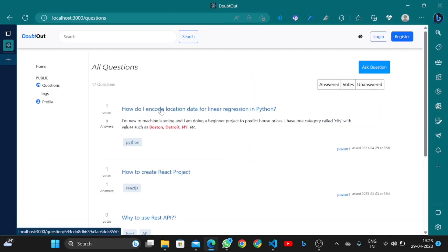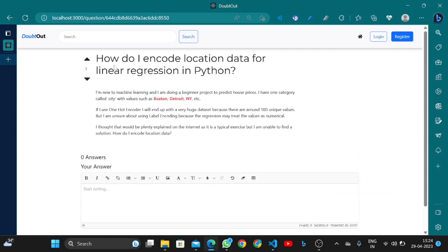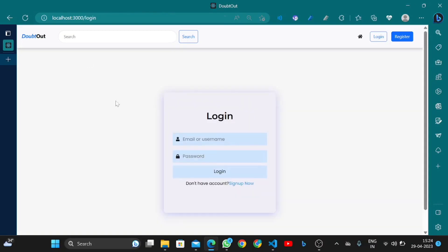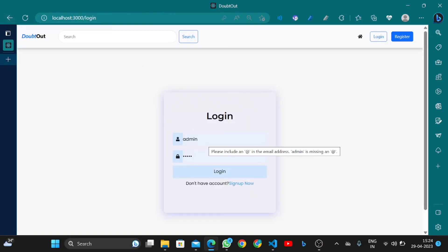Without logging in, I can see the questions. For example, this question: 'How do I encode location data in linear regression?' However, if I want to upload or download, I first need to login. Without login, I cannot download, post a question, or answer a question.